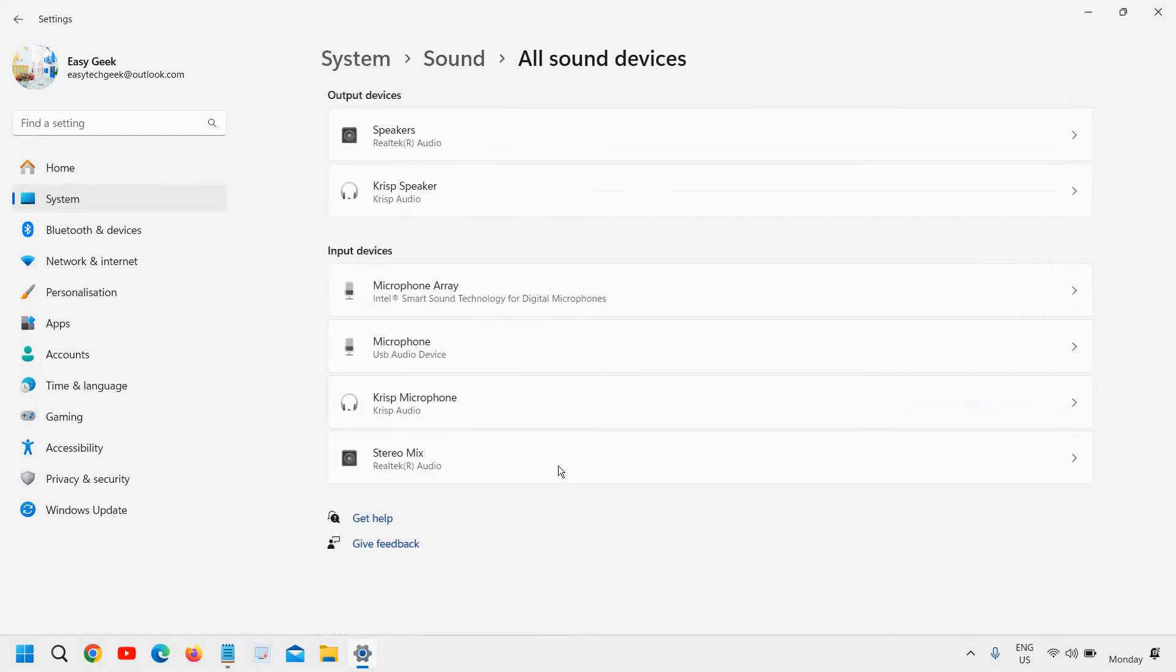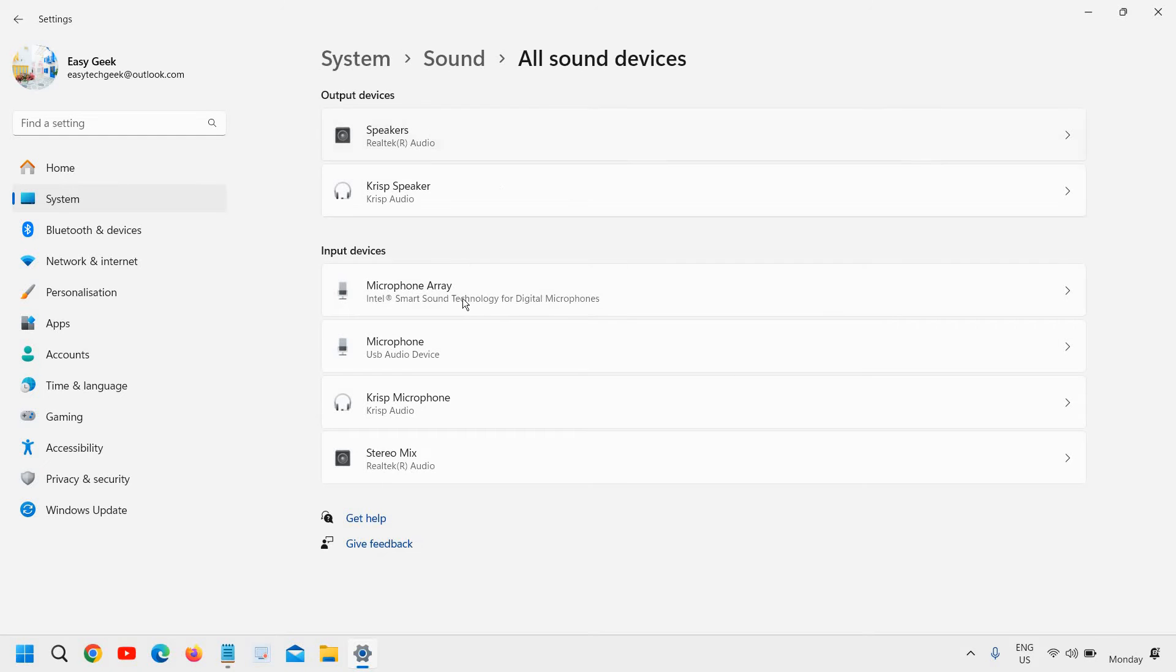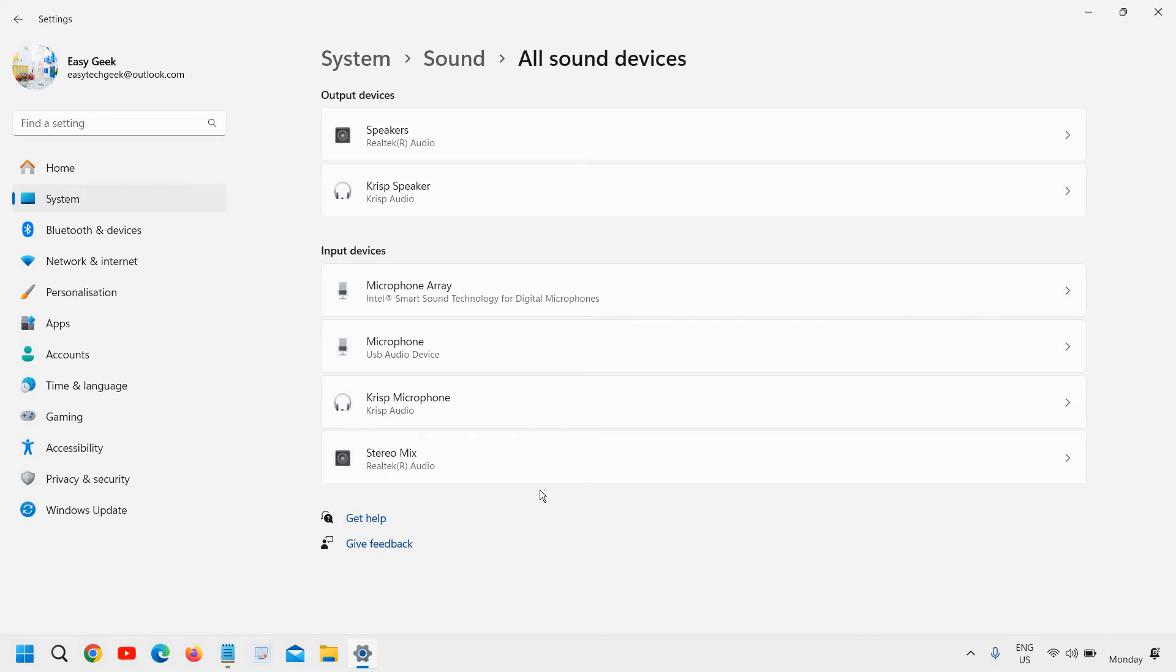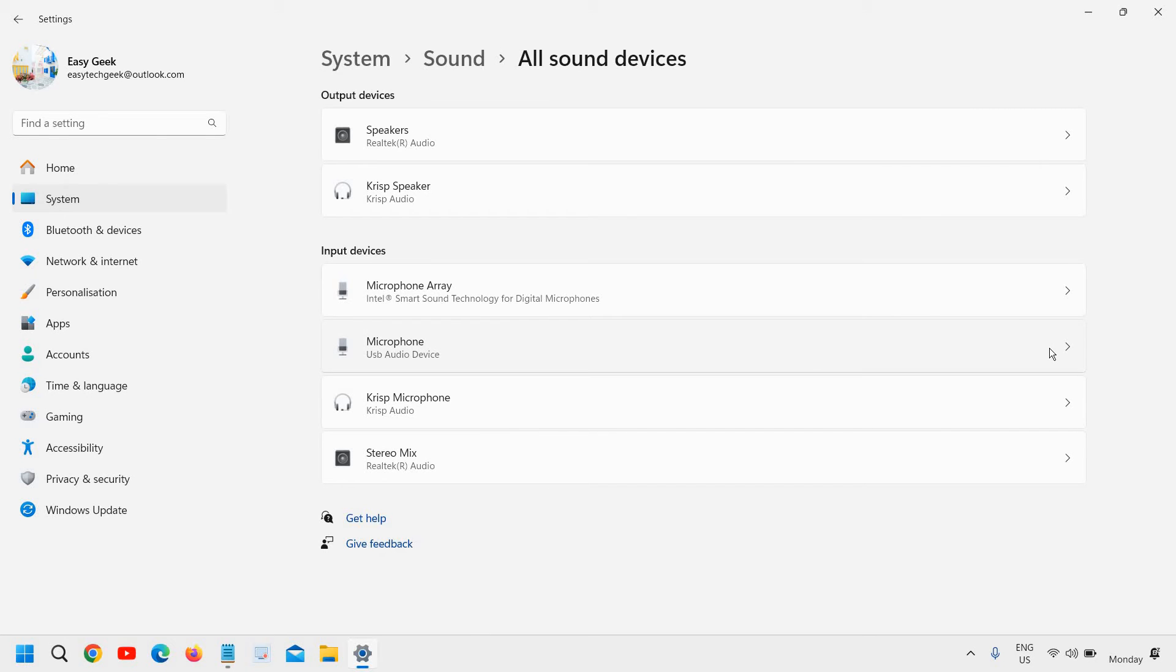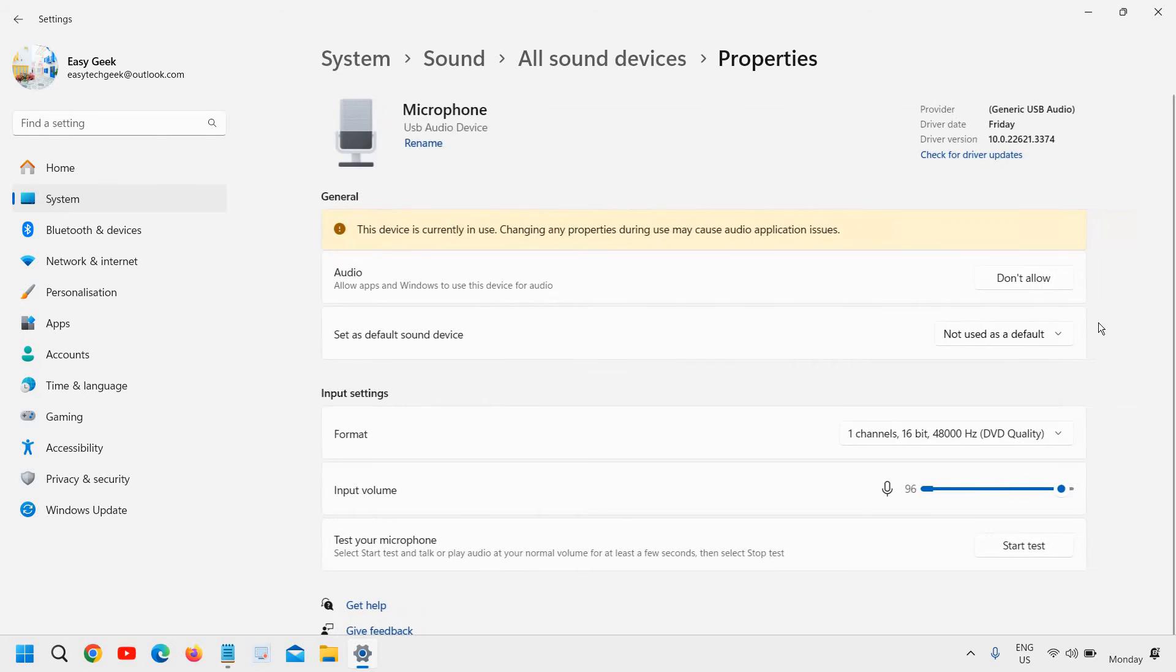Now here see your input device and output device both, and select your headphone if you are able to find it. Please ensure your headphone is connected properly, whether it's a 3.5mm jack or a USB microphone. You can simply click on that and click on Allow, and please make sure it should be allowed.